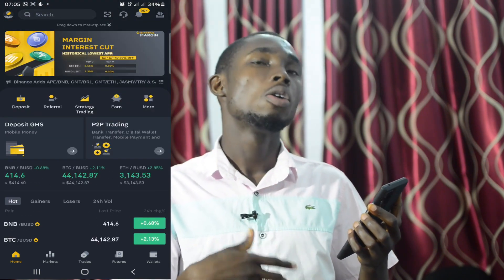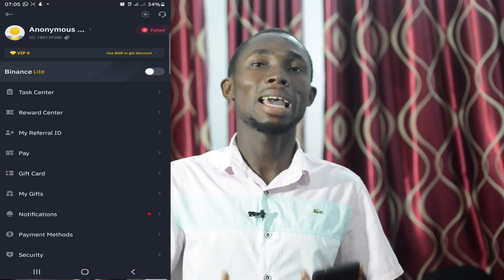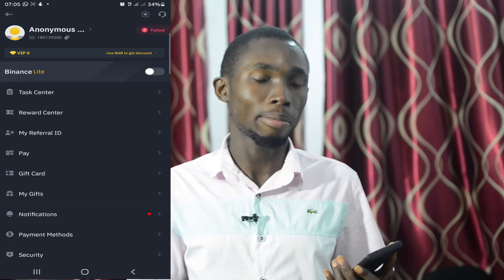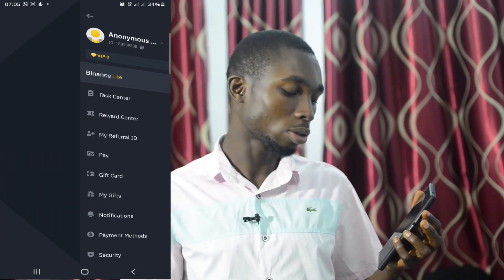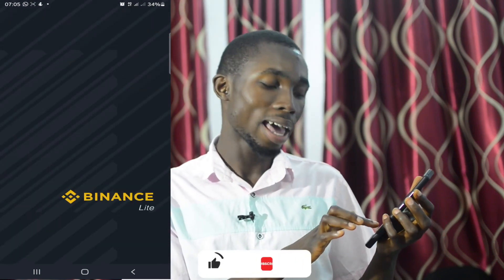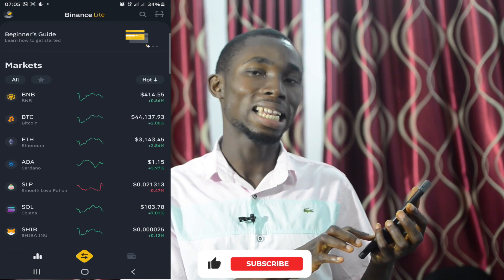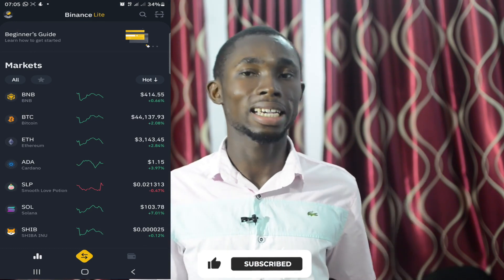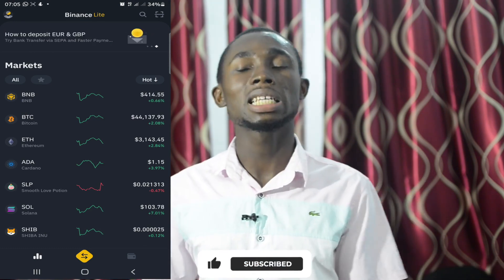We are going to have a data company. If you have a data company, we are going to have Binance Lite.